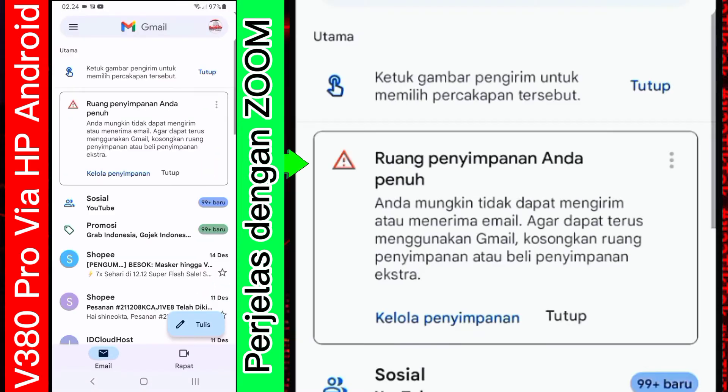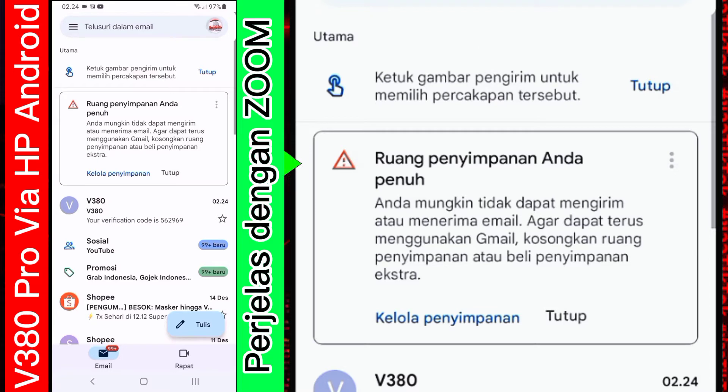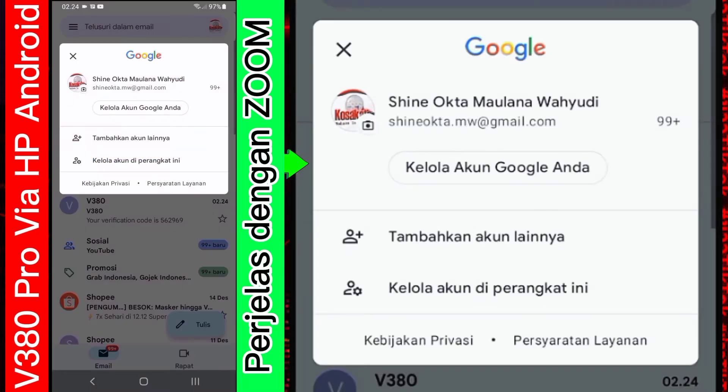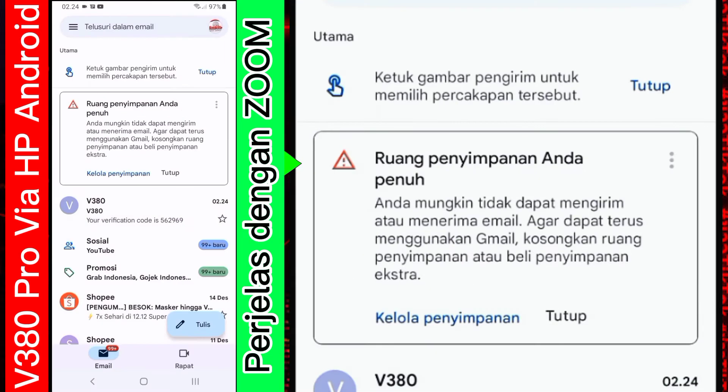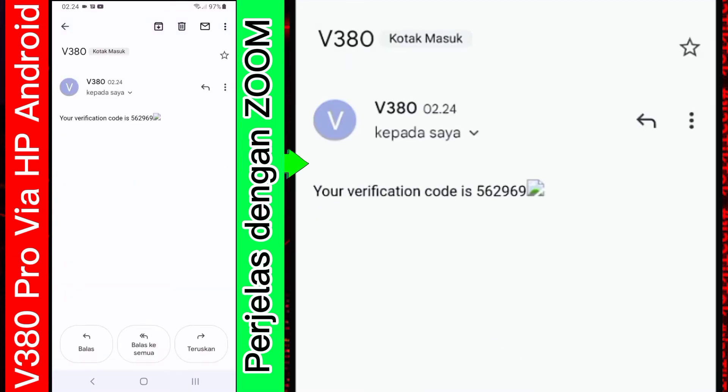Nanti akan ada kode verifikasinya. Sebentar. Nah, ini dia kode verifikasinya. Kita akan masukkan kode verifikasi tersebut.